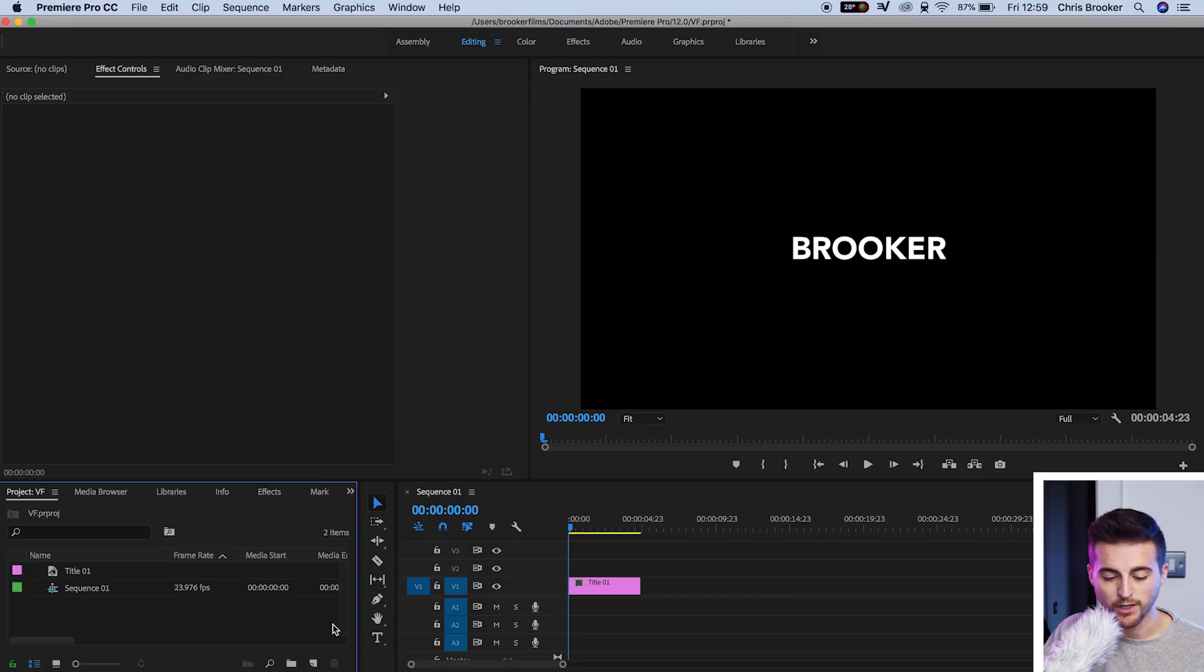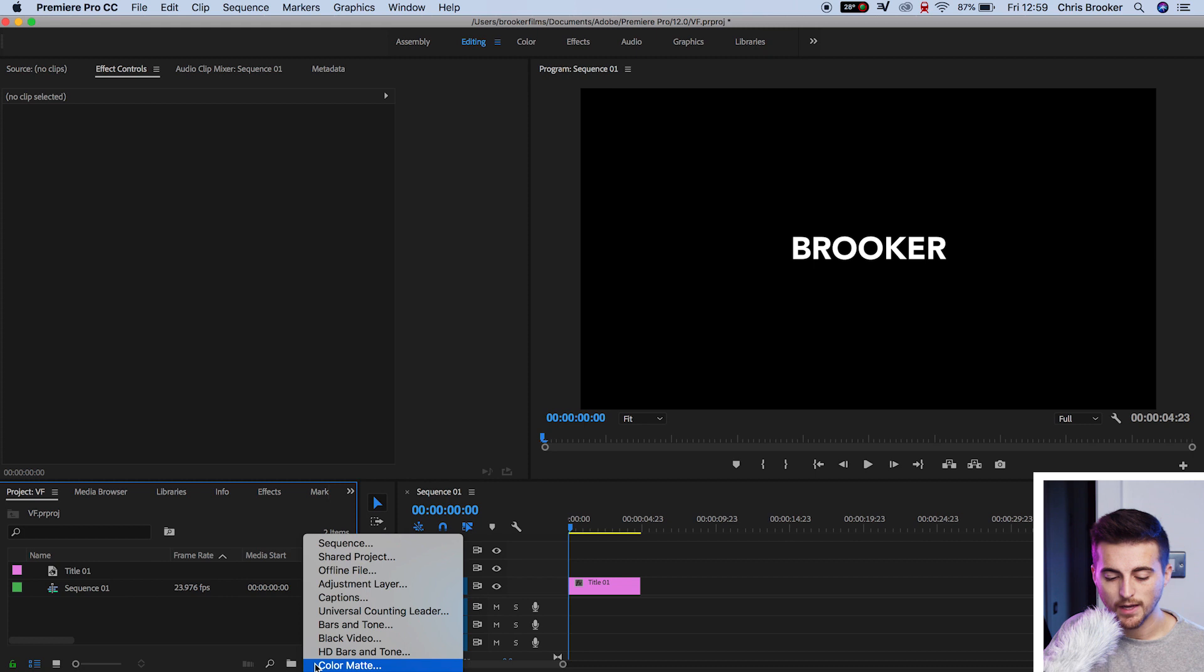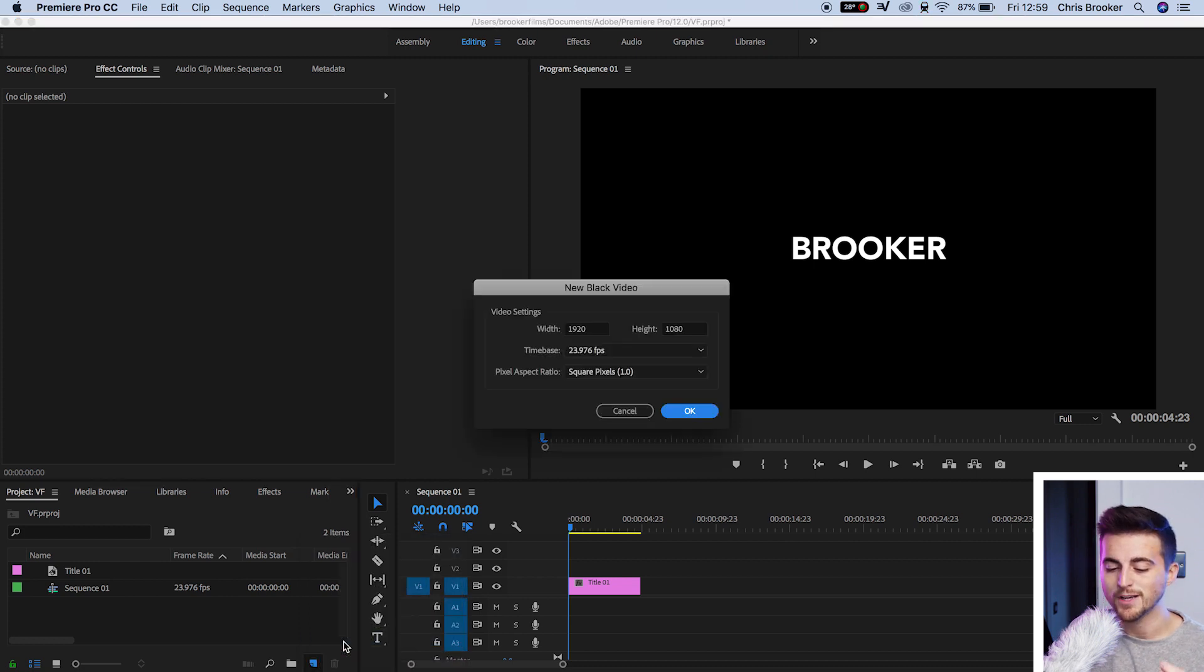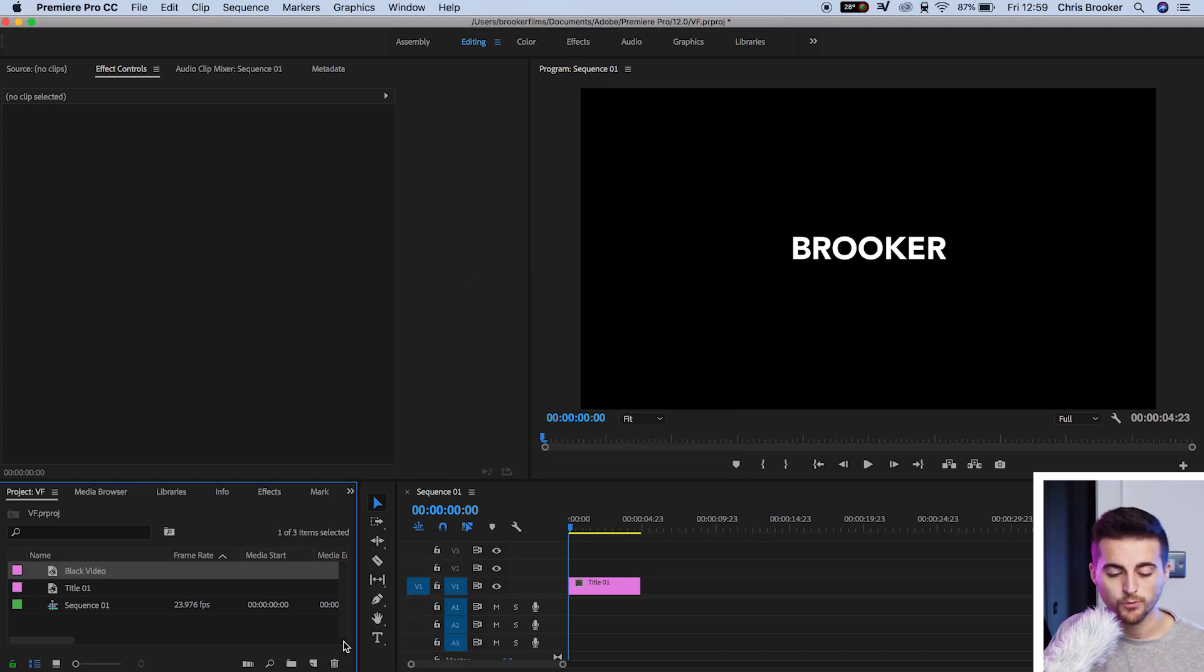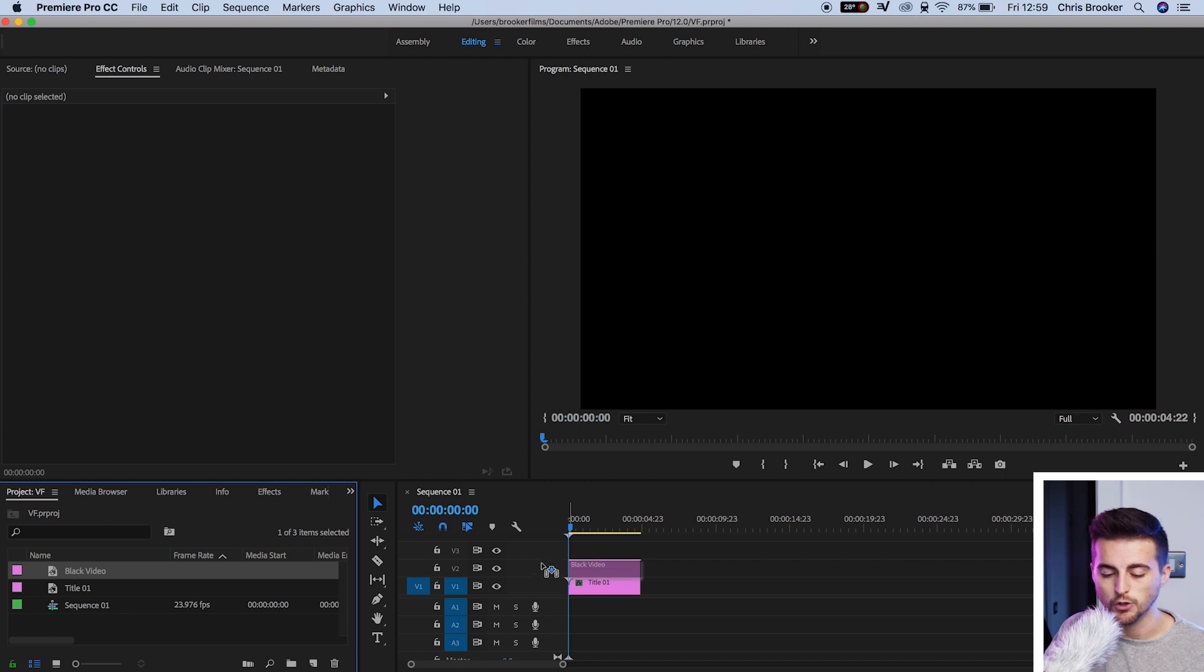In order to do this, we're going to go into new item, black video. We'll press OK on this option and drag black video onto video layer two.